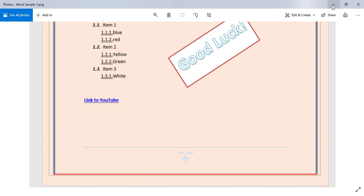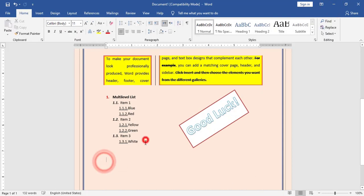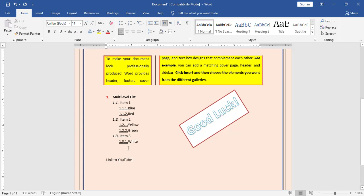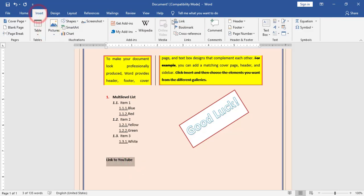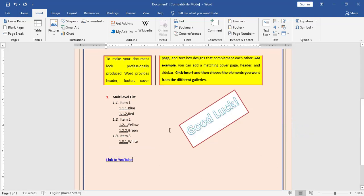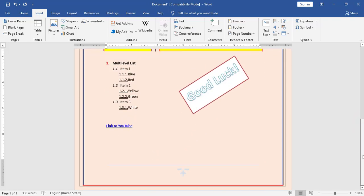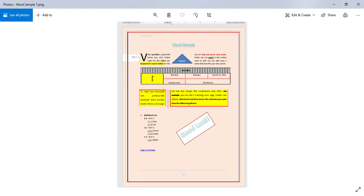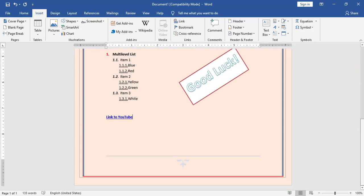Finally, in this sample I need to add a link to YouTube. I click after the list and type the link text, make it bold, then go to Insert > Link and add the YouTube website URL. I click OK. Now I have finished — I applied this picture and recreated it exactly in Microsoft Word. Thank you.